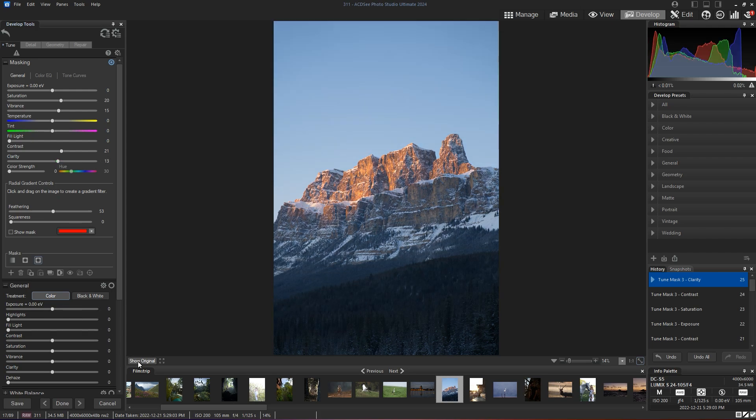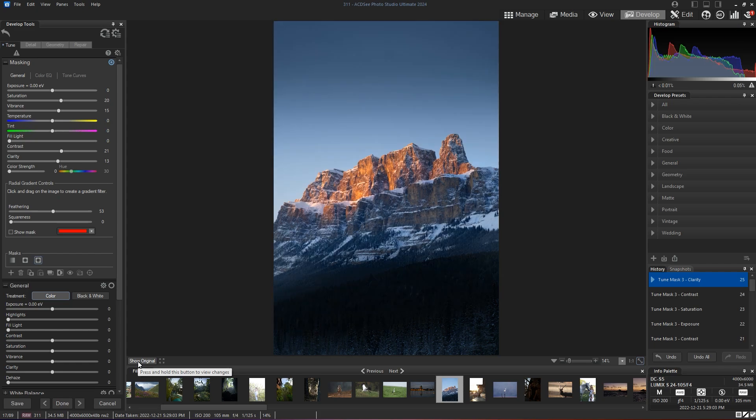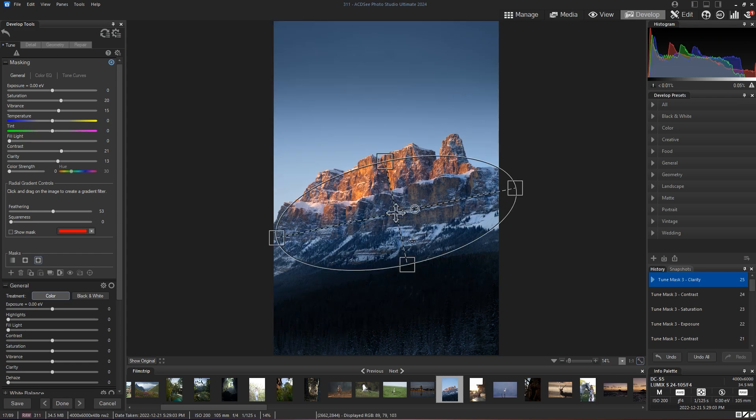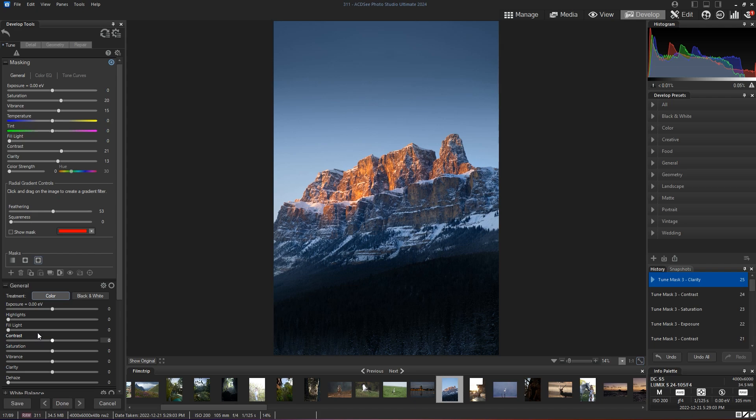And so there you have it. So our photo that looked a little bit flat now has a lot more contrast, a lot more dynamics. We've darkened the top, we've darkened the bottom, but also left the details of the snow. And we've enhanced the middle of our image where the mountains are.